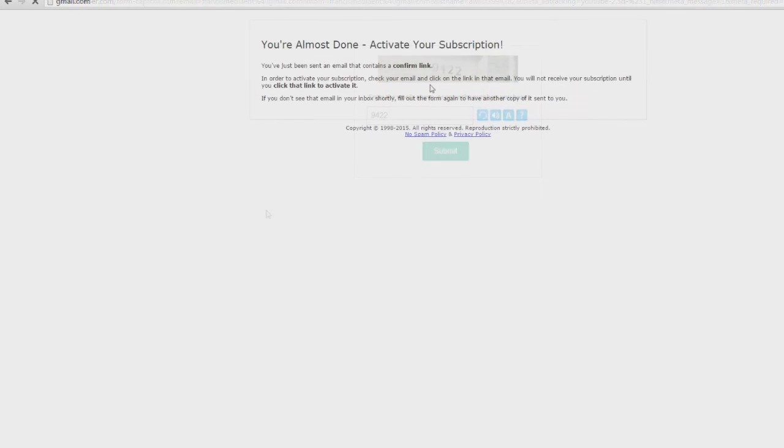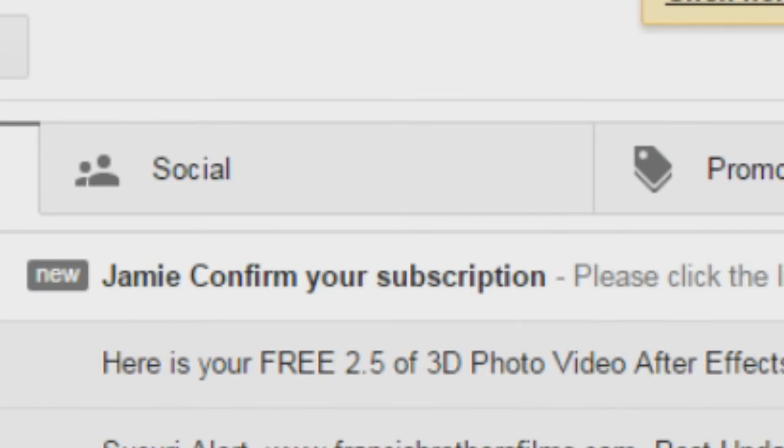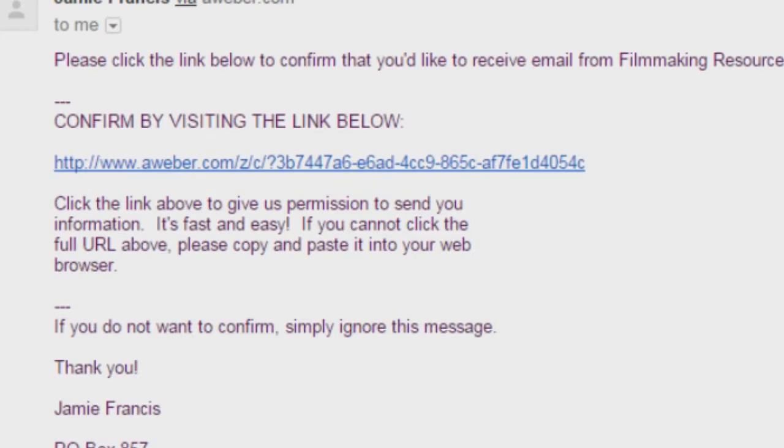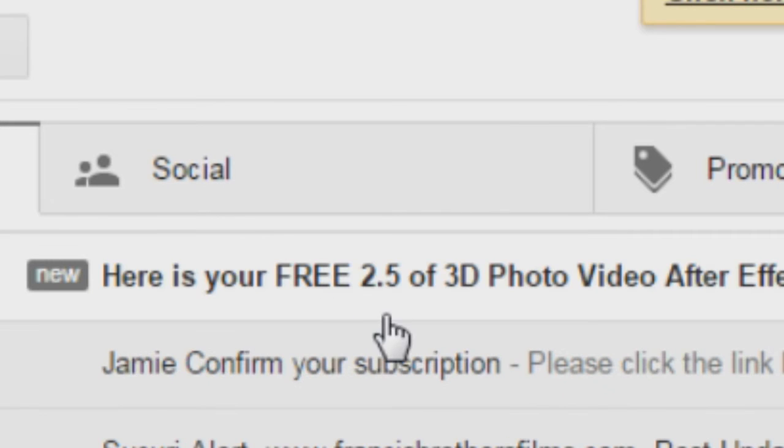Check my email. This is all pretty straightforward, so we'll make sure you confirm it here. It's confirmed. I'll go back to my email and I will get this email here.